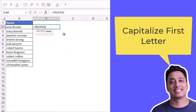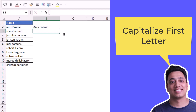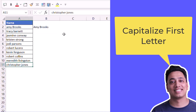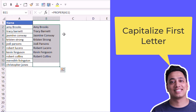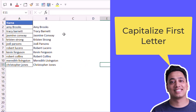When you enter this function and refer to the text value and hit enter, it converts the first letter as a capital letter. So if I drag it down, it gives me the first letter as a capital letter for each word.